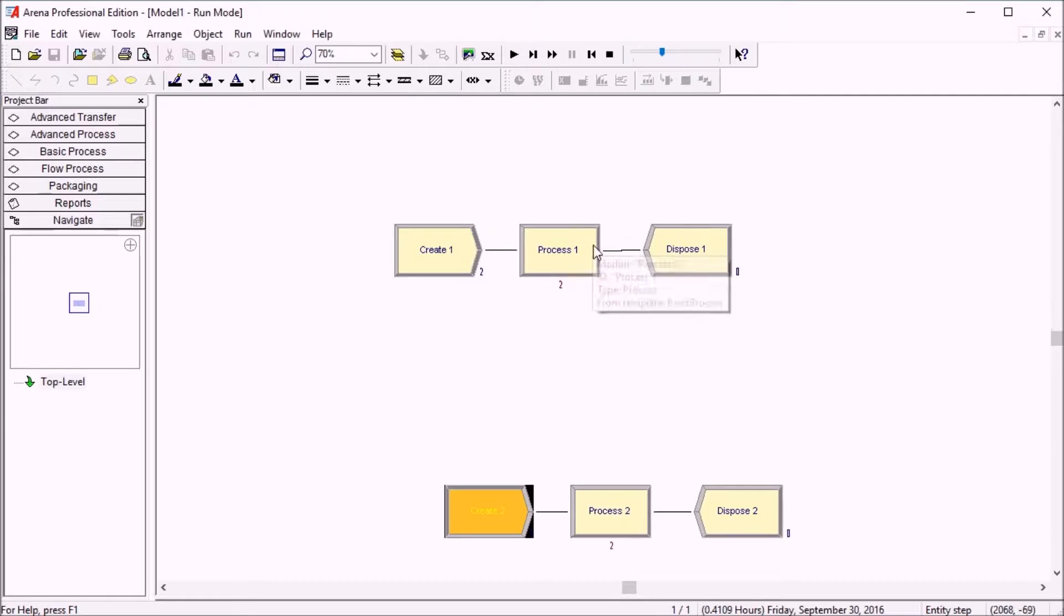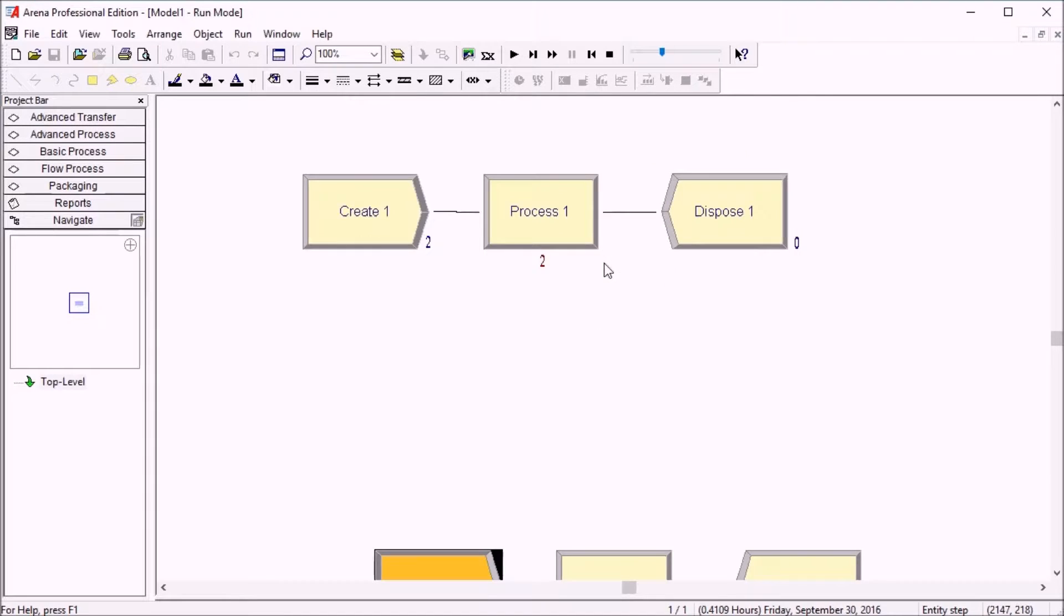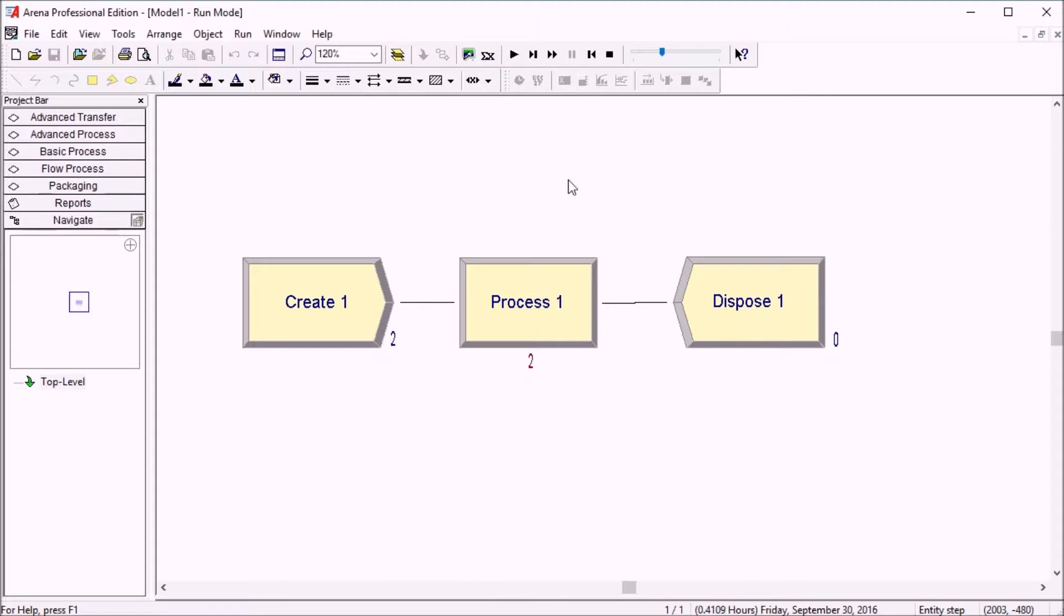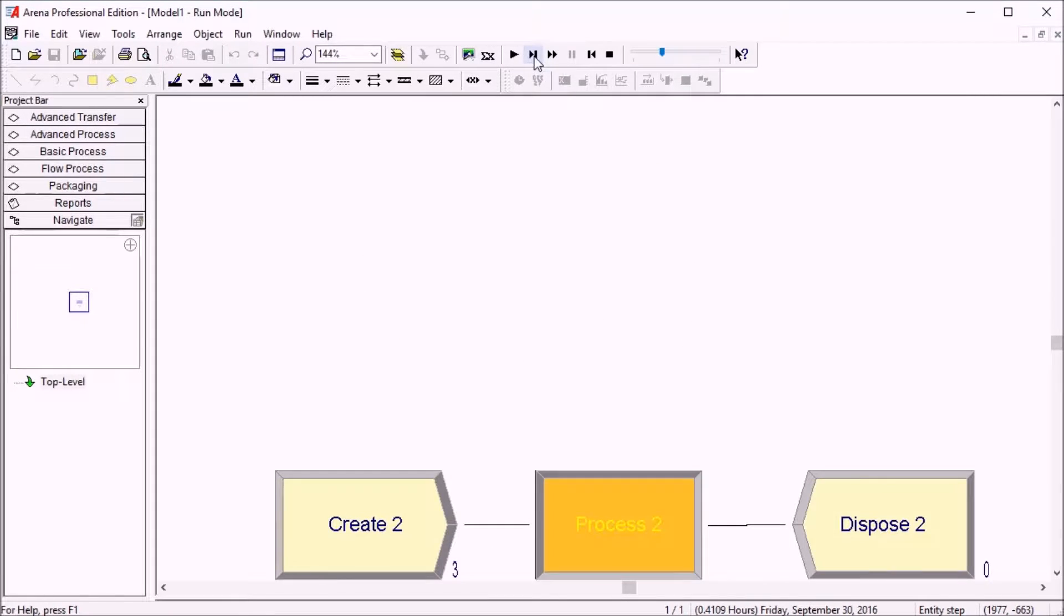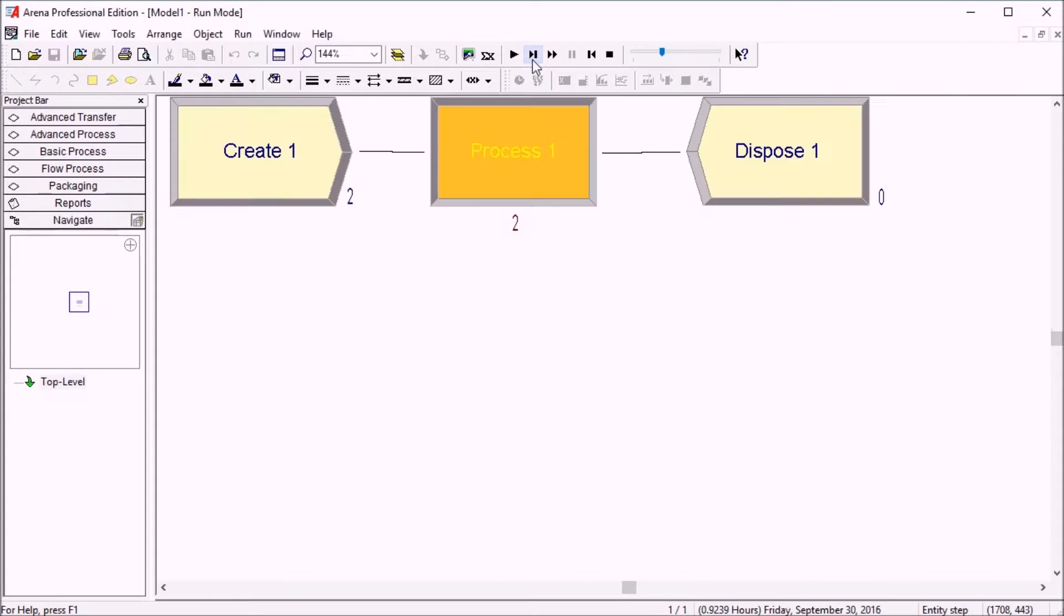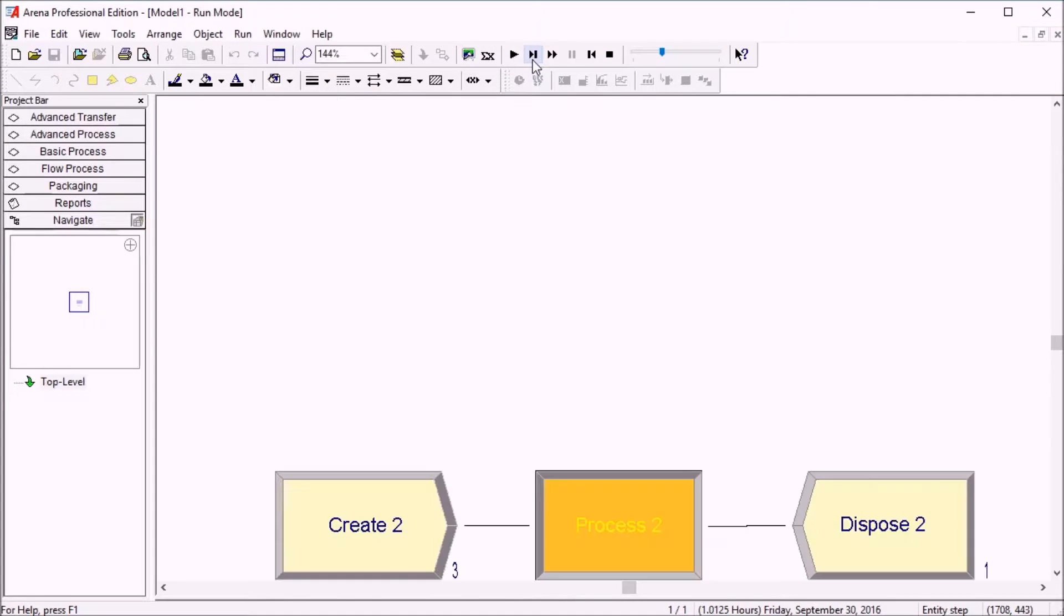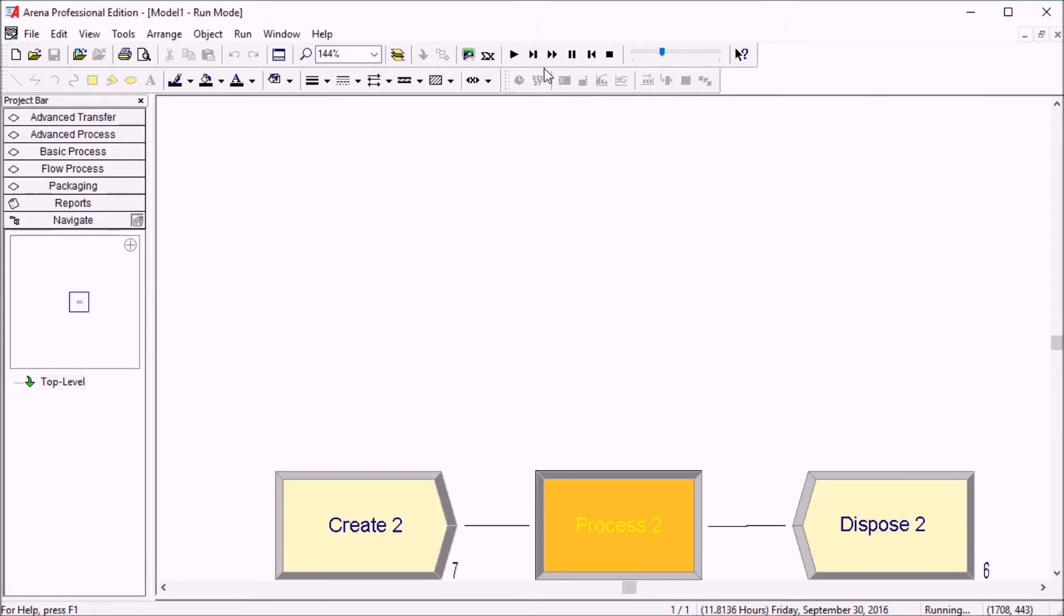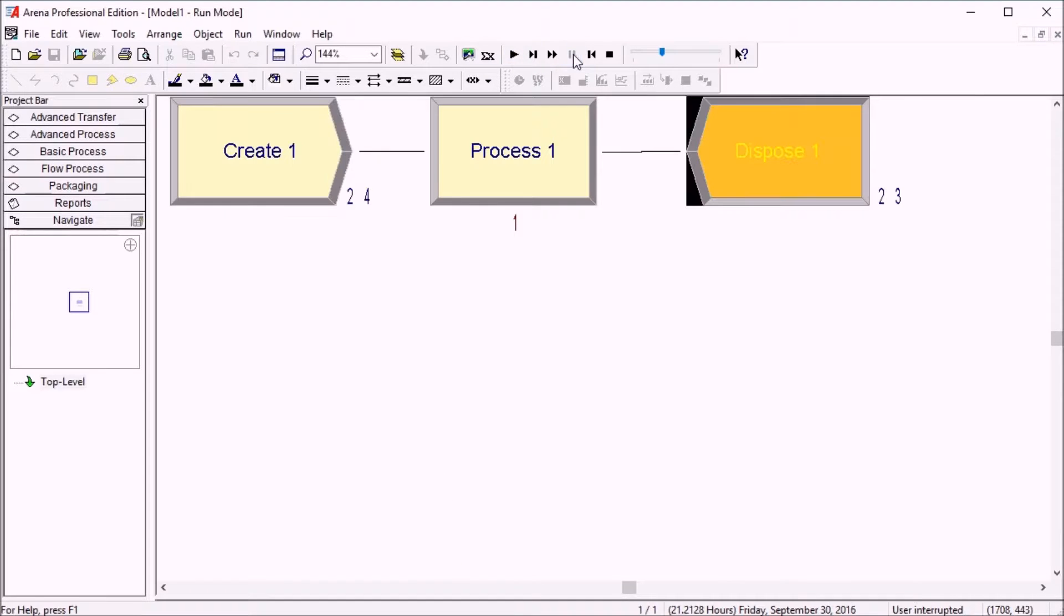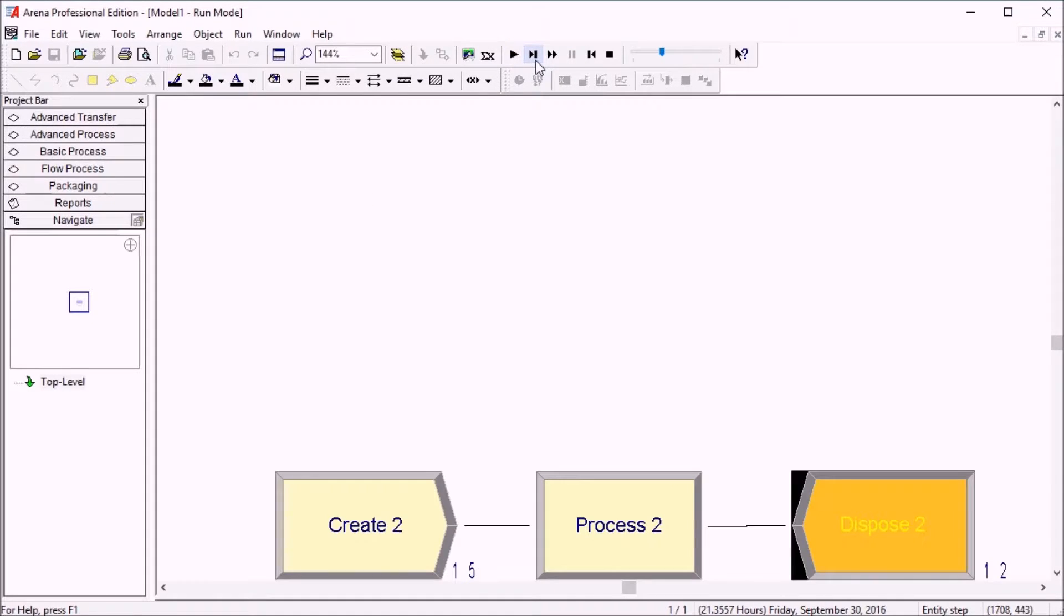If you're zoomed in, looking at a certain portion of logic, Arena will pan the view to the section that's currently active. If you play, it goes crazy like this. It usually goes step by step.